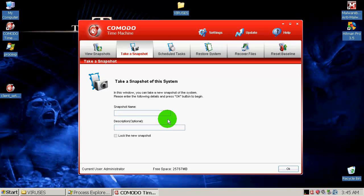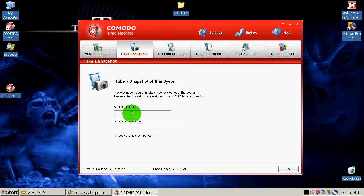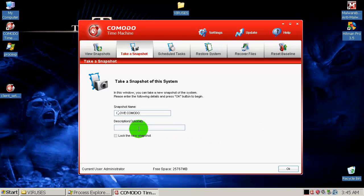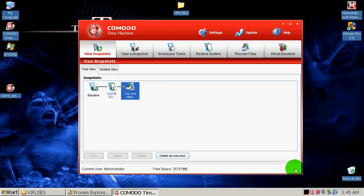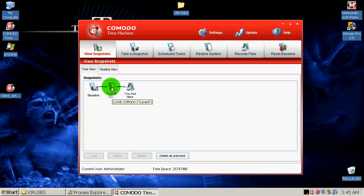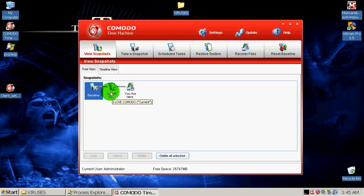Now I will make one snapshot because it's a totally clean system right now. And this snapshot will be 'I love Comodo.' There is no space. Okay, I love Comodo, I do love Comodo. And you can make a description over here. Just click OK. And there it is. Here is my snapshot. And it says you are here, and this is the baseline.